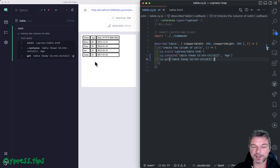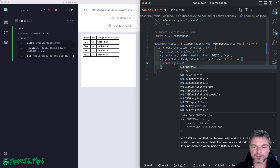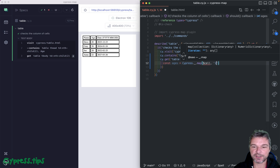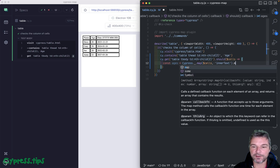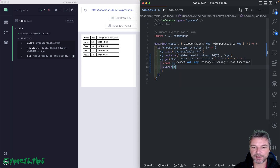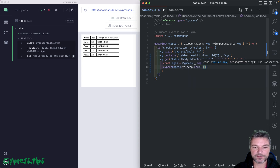How do you confirm that the numbers are correct? You can use a should assertion, but it will retry — maybe the table is updating. You can say 'ages' and use cypress map, pass it the jQuery object and pass innerText. This will give you an array and you can map each value to a number. Then you say: expect ages to equal whatever numbers you expect — 28, 22.